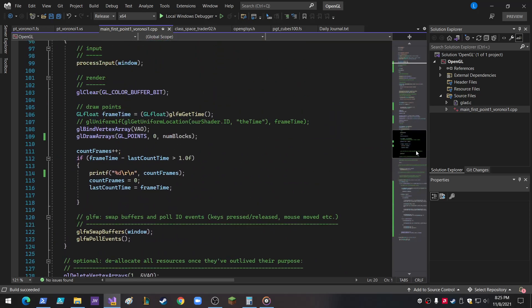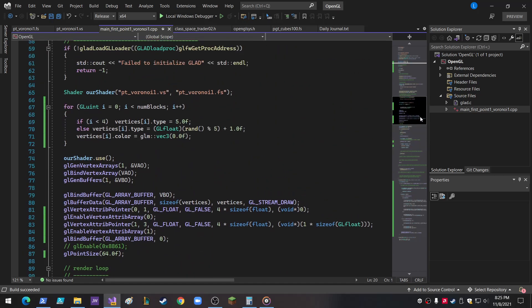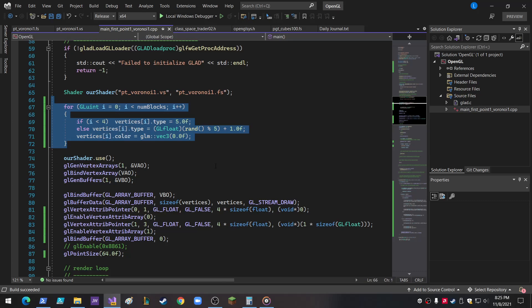And then they're initialized. I know I'm kind of going through this the way I did it again. But anyway, so the blocks are all initialized. The first four, 0, 1, 2, and 3, are the type equal to 5. And otherwise the type is equal to a random 1, 2, 3, 4, or 5. And then the color of all of them are set to 0.